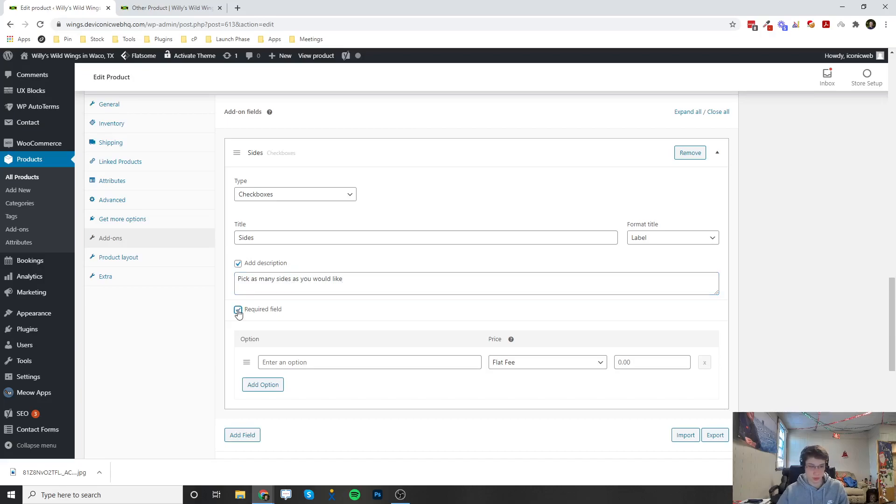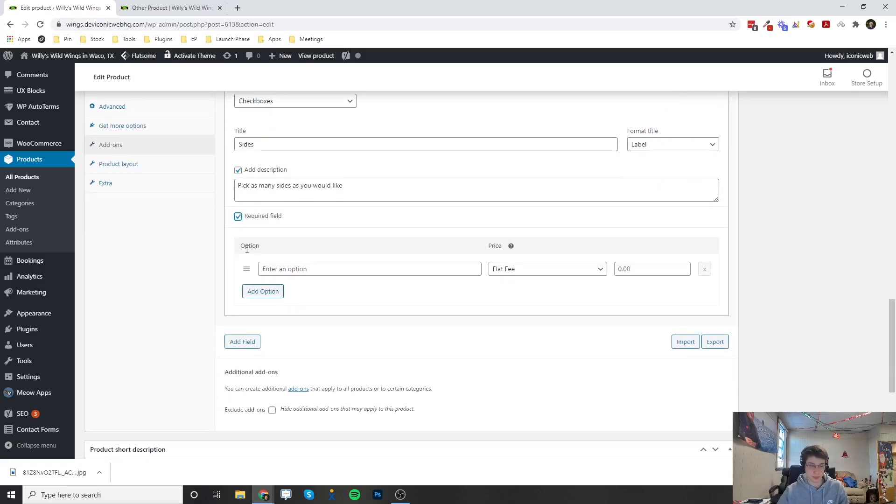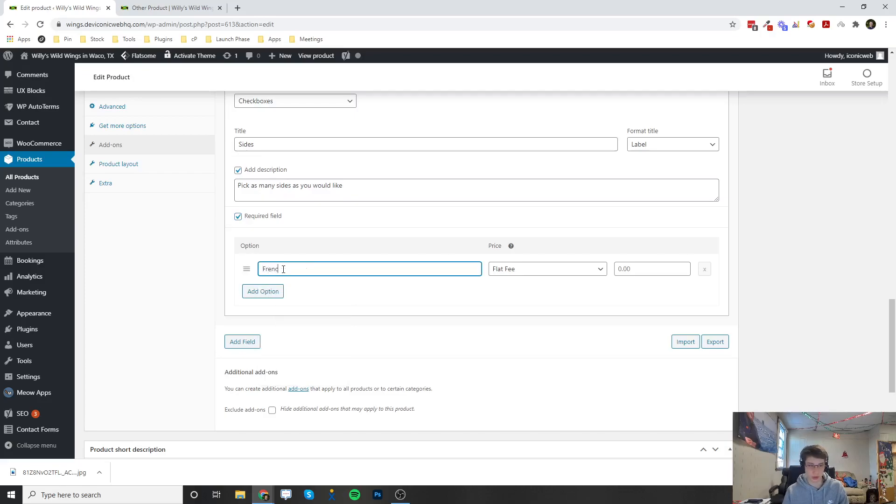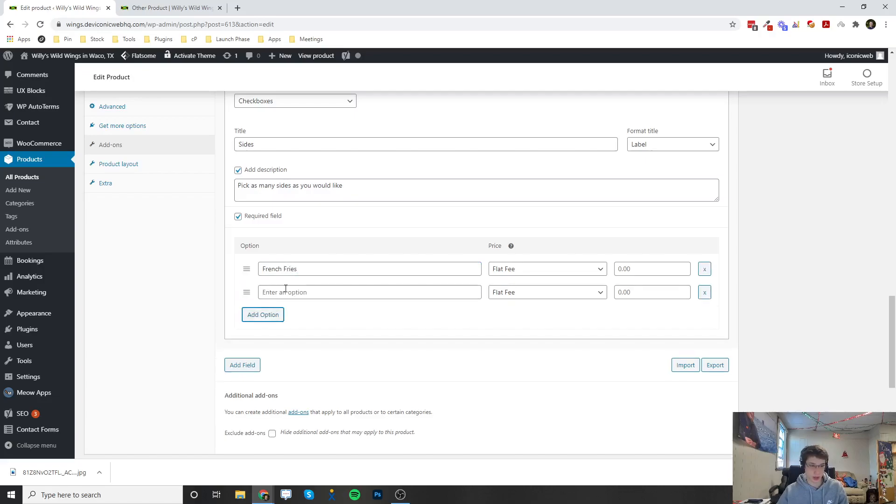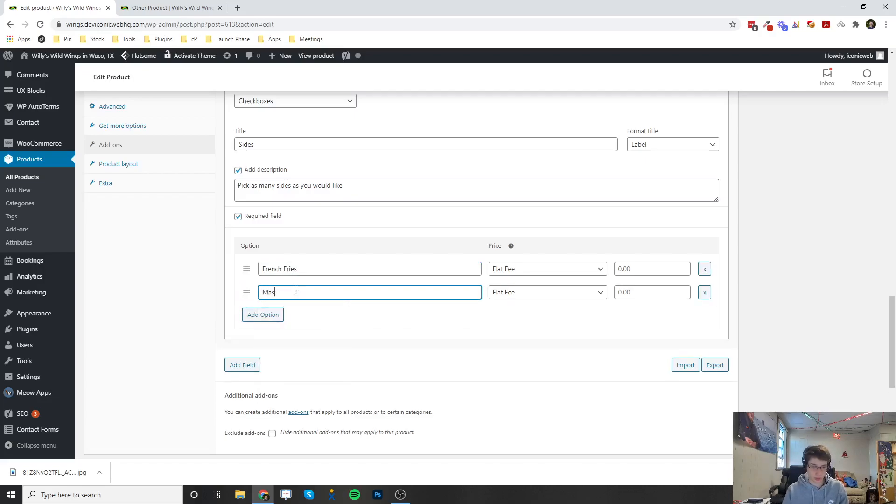Then this is where we can make this required. For the first option here, just enter french fries. We can add another option.